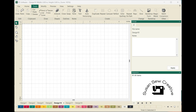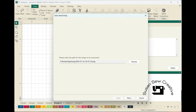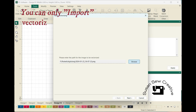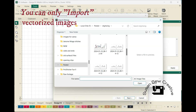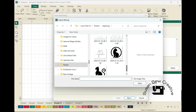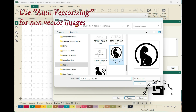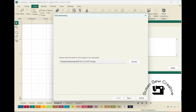I'm already in my Pro Stitcher Designer, and I'm going to go up to Tools and select Auto Vectorizing. Then I'm going to select the design that I've downloaded. I've downloaded more than one because I'm trying to play with different things. I'm going to open it up and click Next.